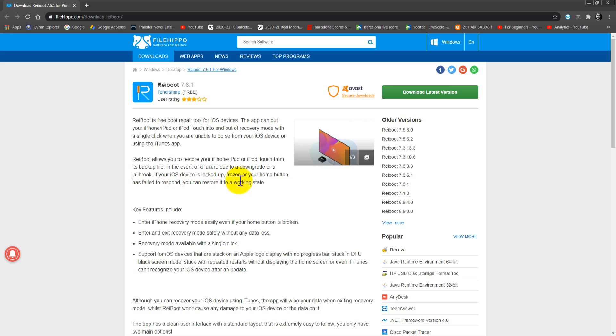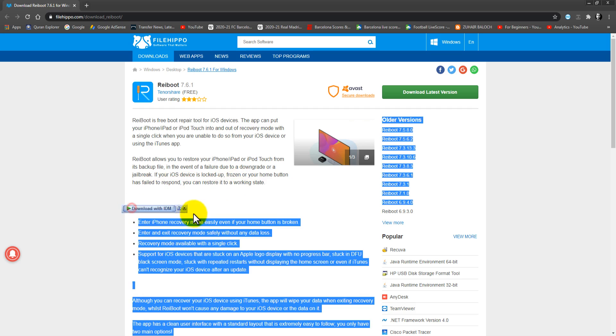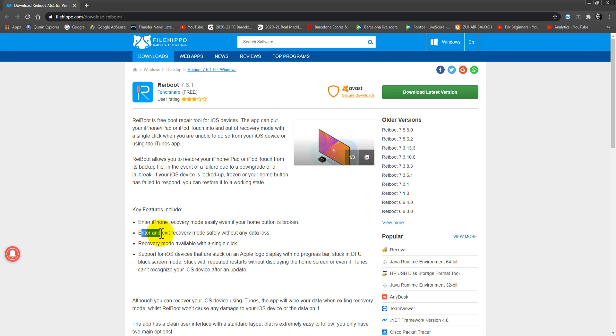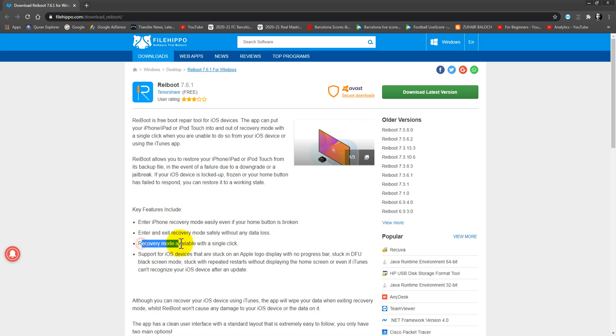Key features include: enter iPhone recovery mode easily, even if your home button is broken. Enter and exit recovery mode safely without any data loss. Recovery mode available with a single click.